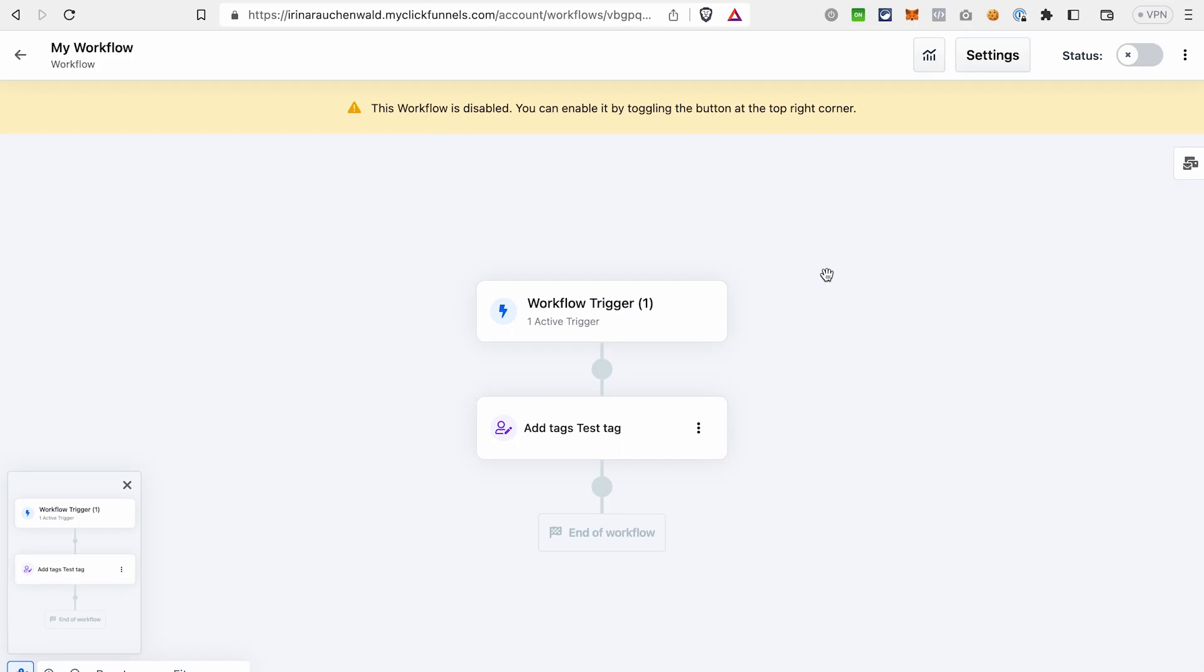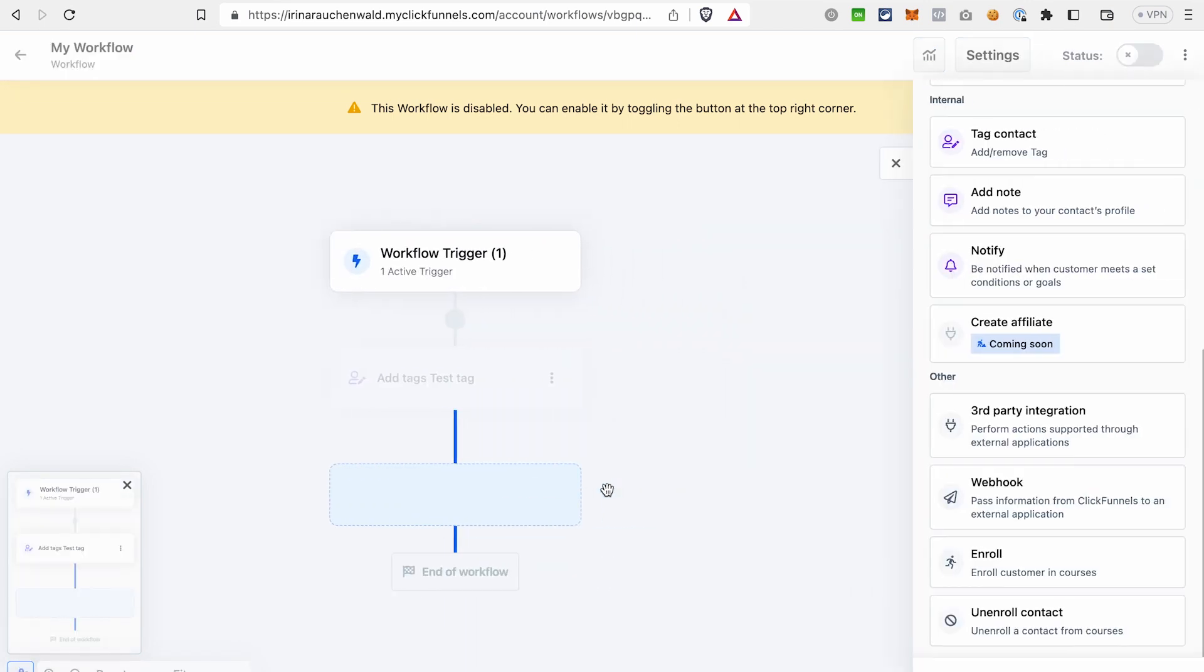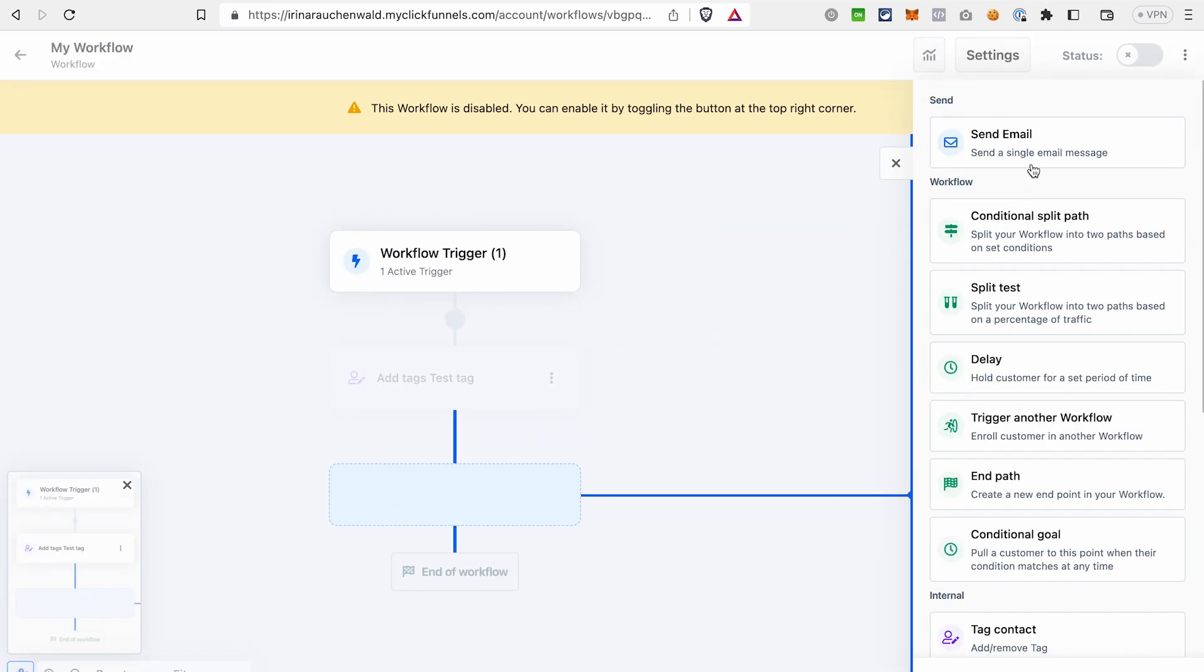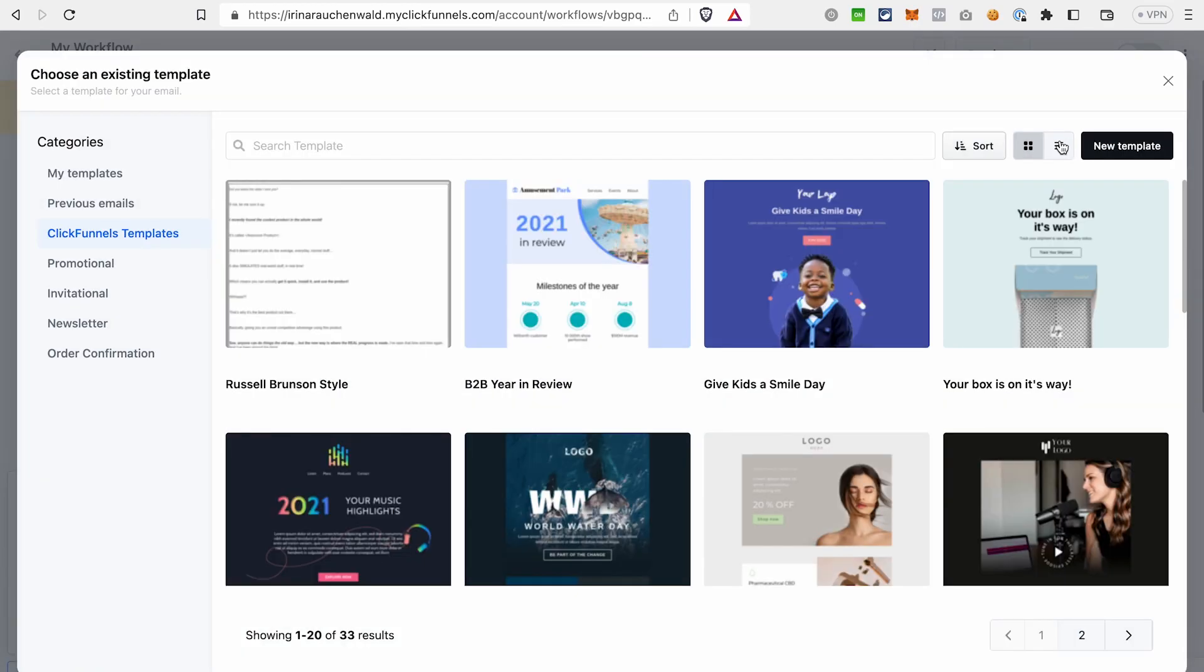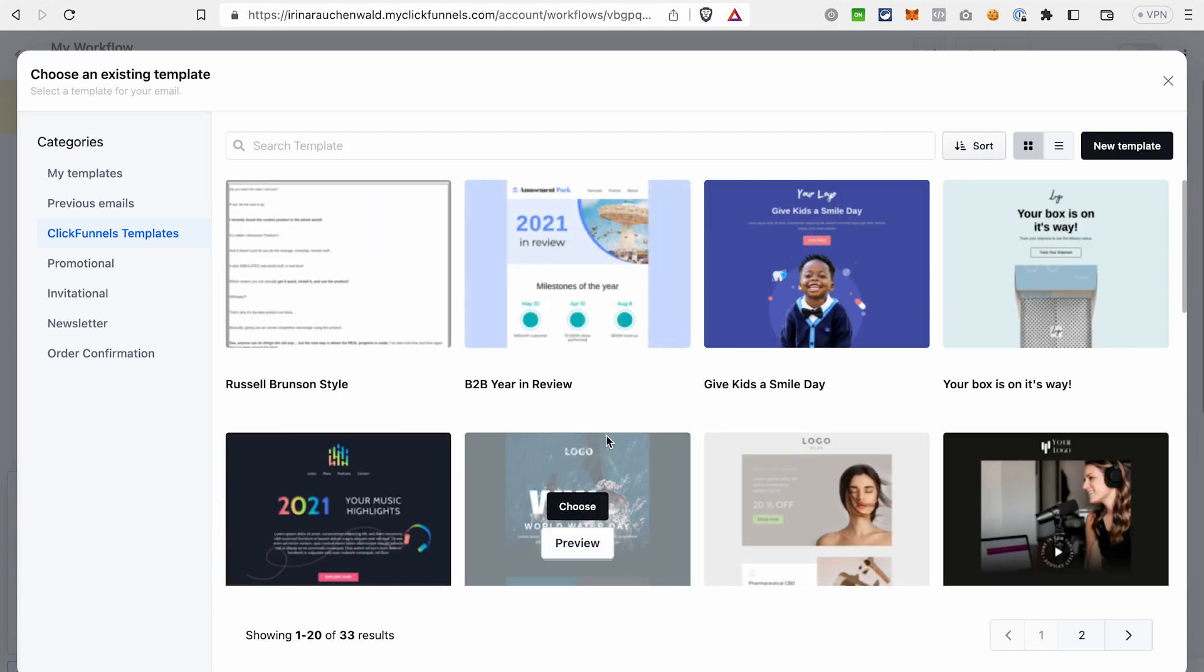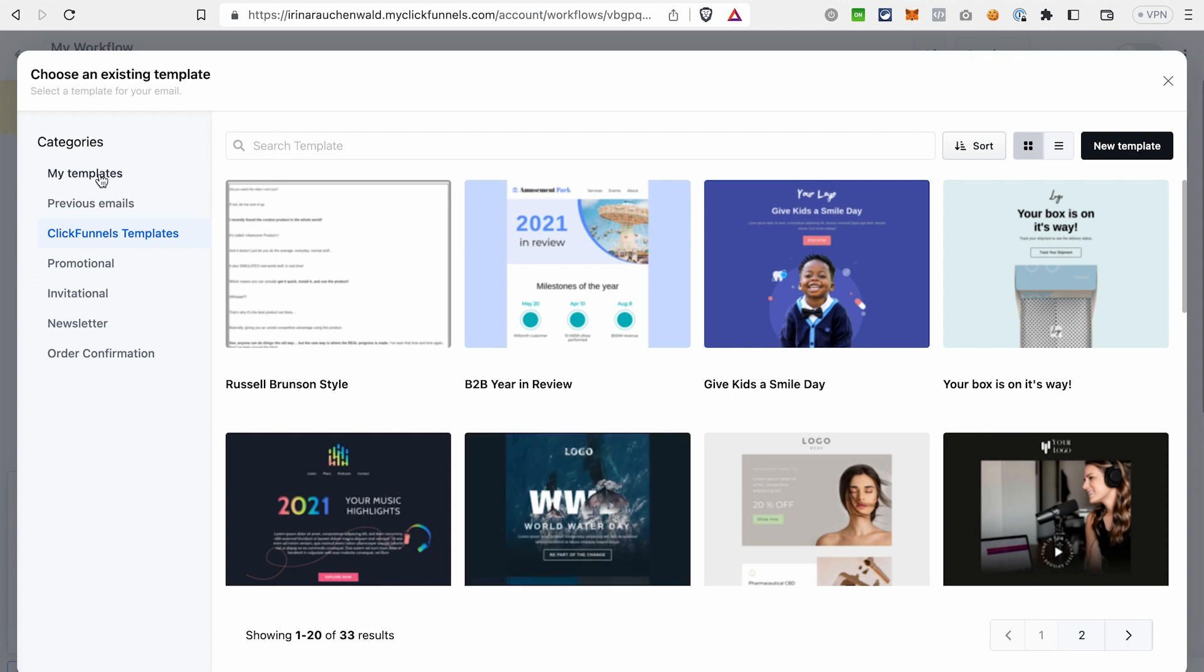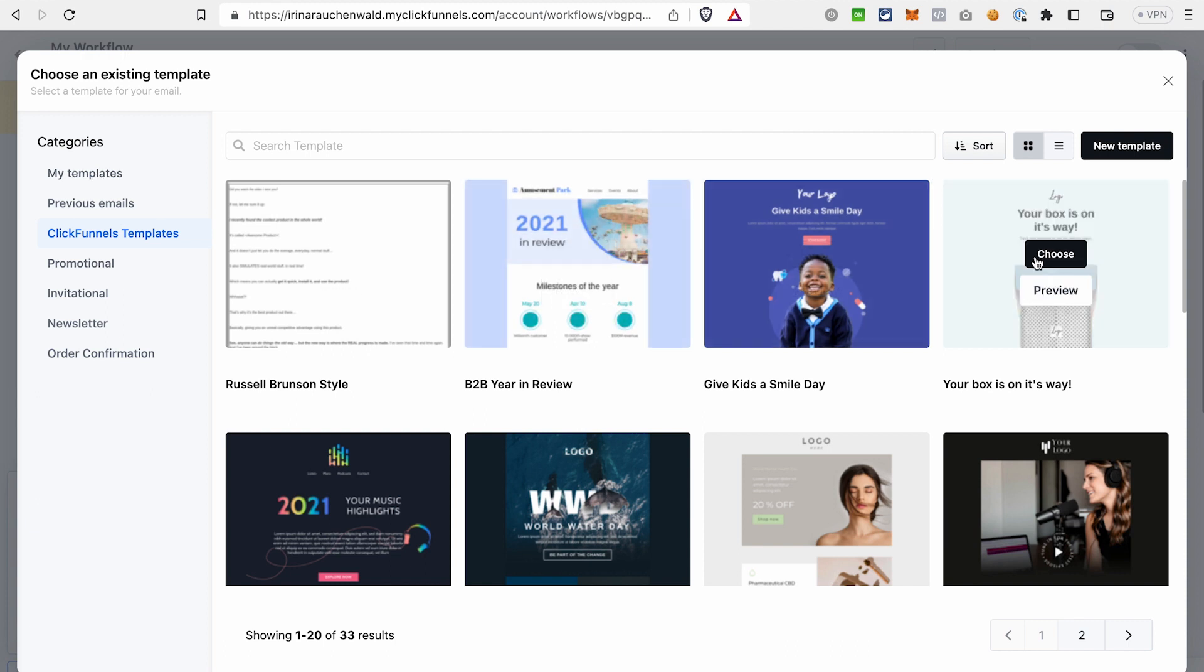Because we are creating an automated email sequence, it makes sense to add an email. Again, click the plus icon and choose Send Email. You can either choose from the templates that are already available in ClickFunnels, or if you have already created a few templates on your own, you can go to My Templates and then choose that template. Let's go with the standard ClickFunnels template.